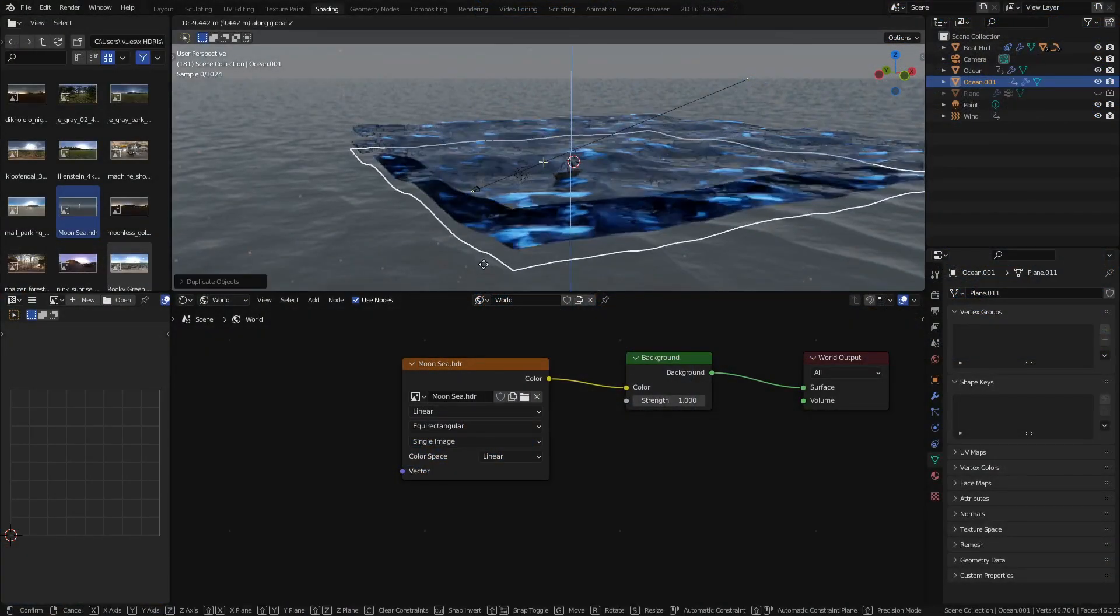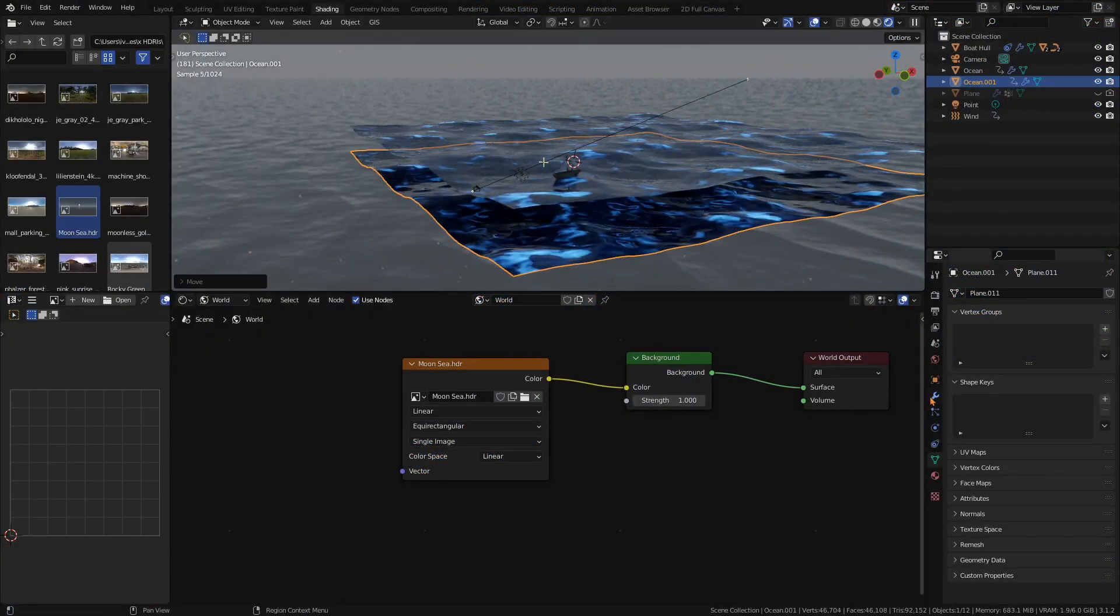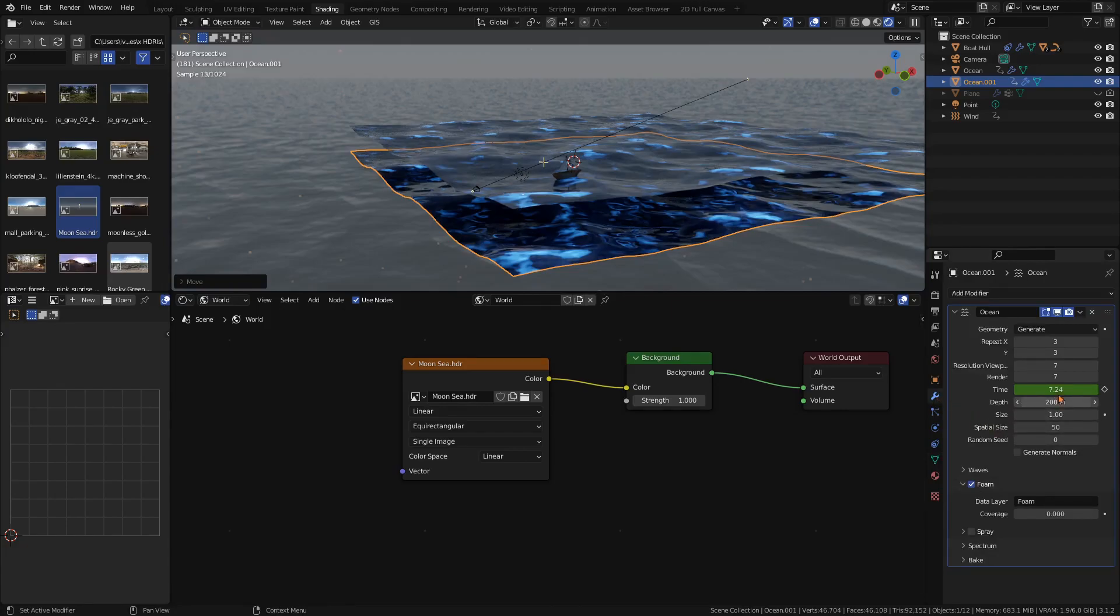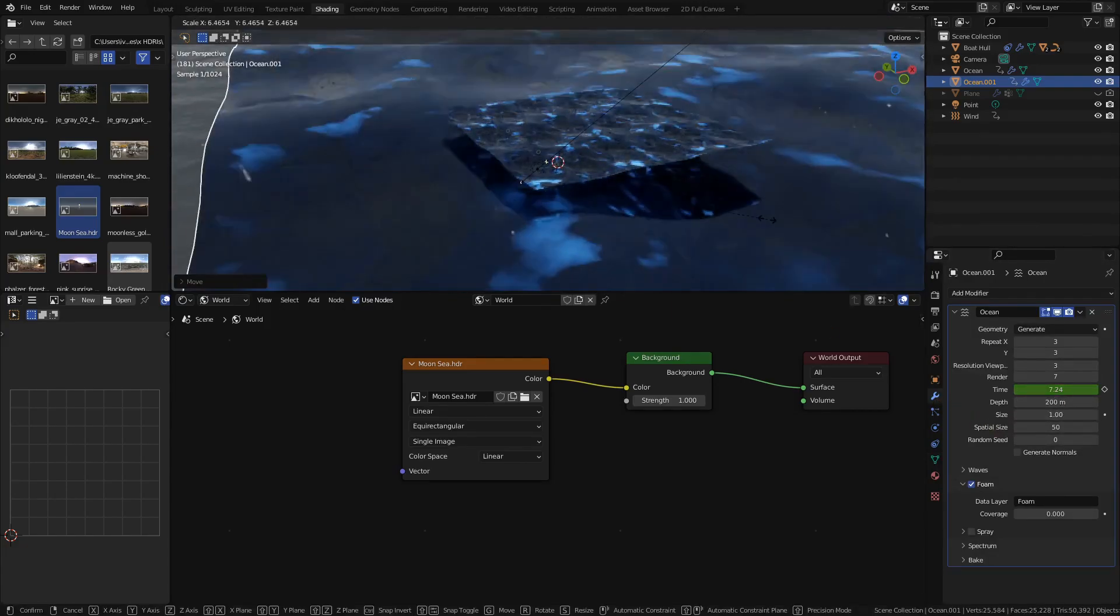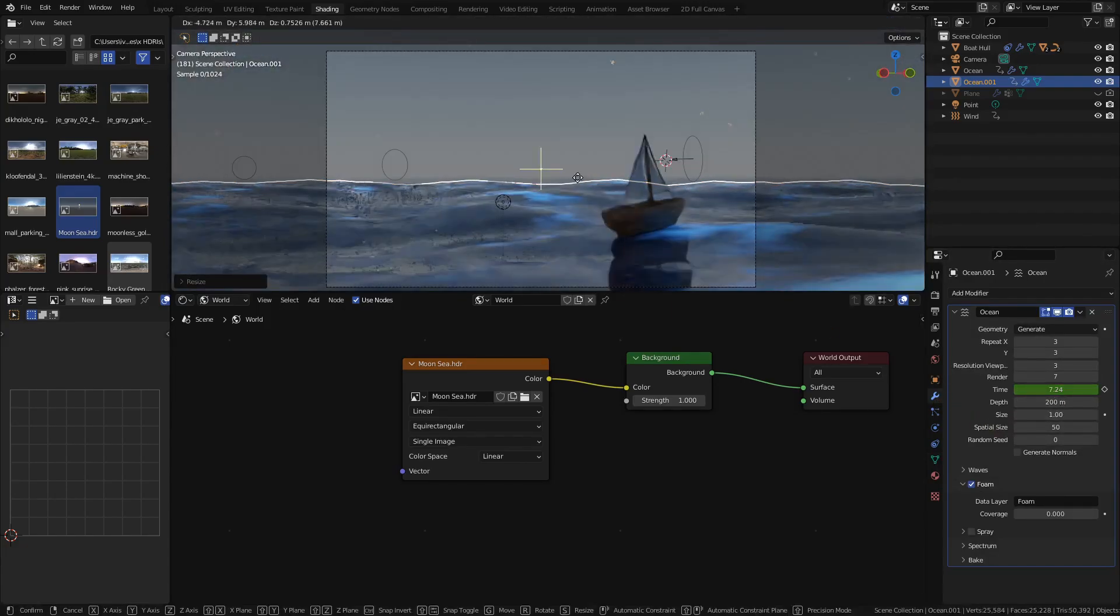If the ocean is abruptly stopping in the distance, you can duplicate it, decrease the resolution and scale it up to act as a background.